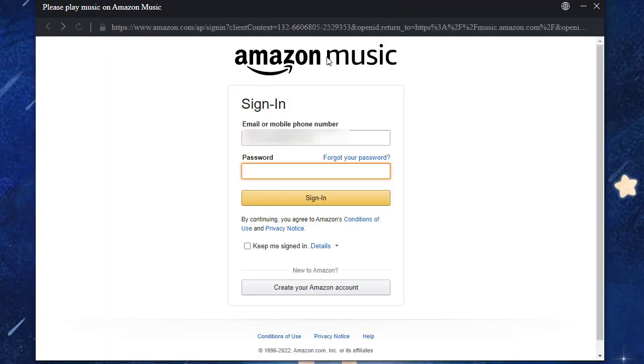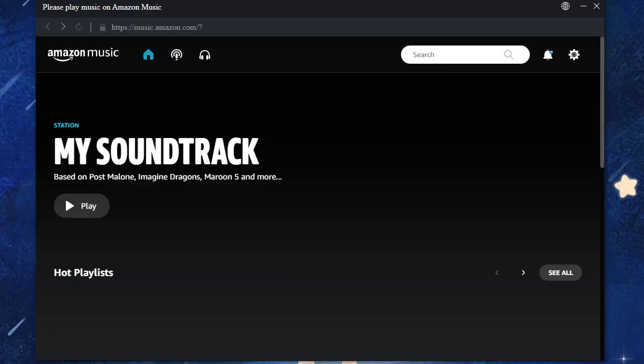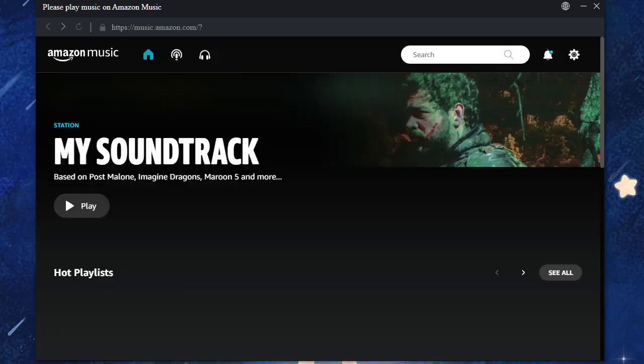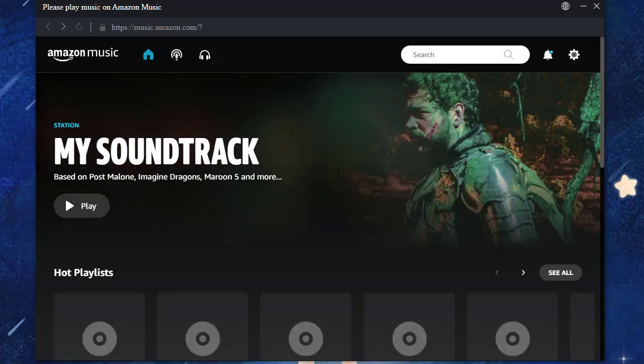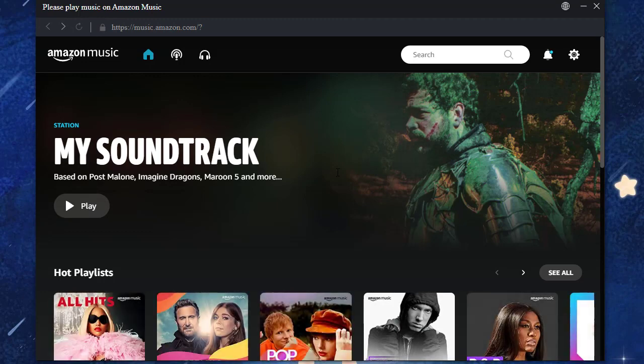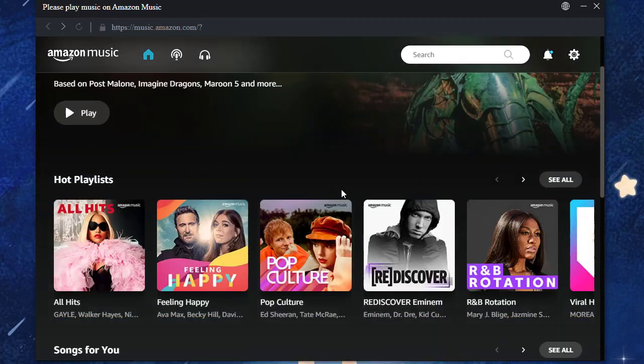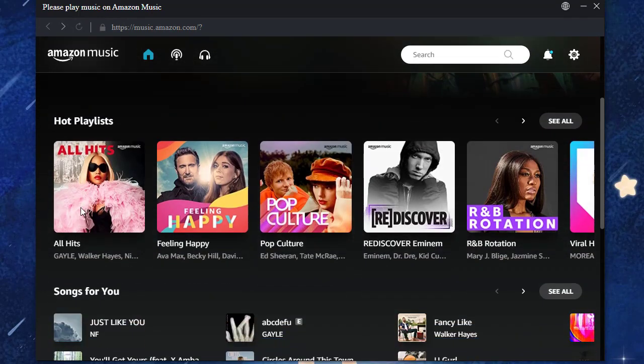You are required to log in to Amazon Music. Now, get ready to record songs. Just open the desired playlist.